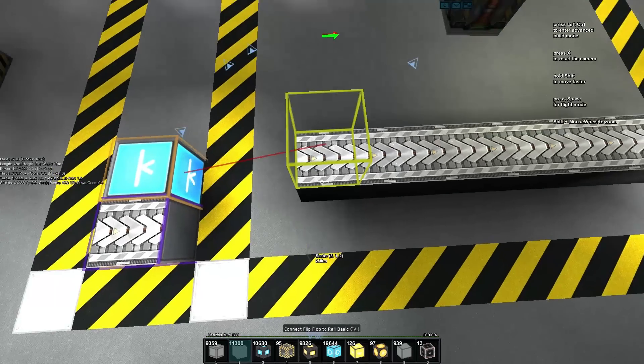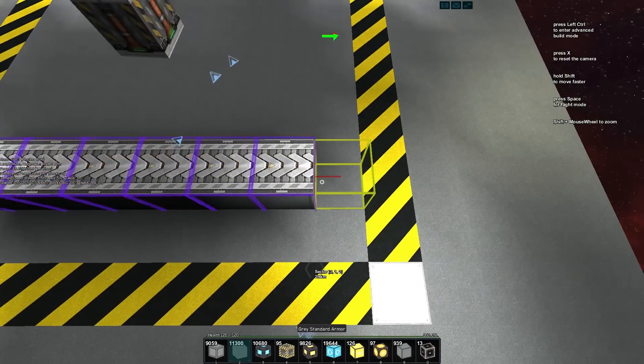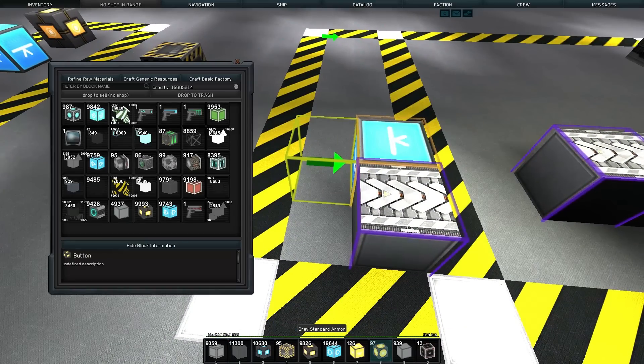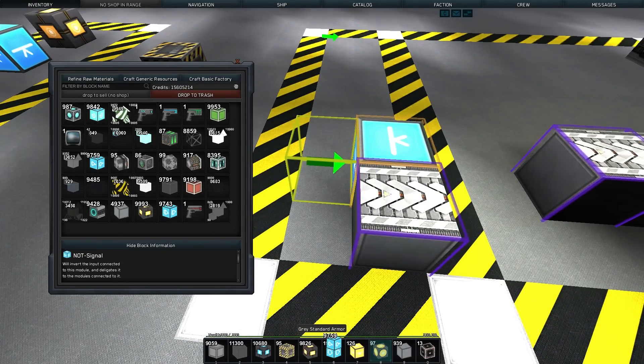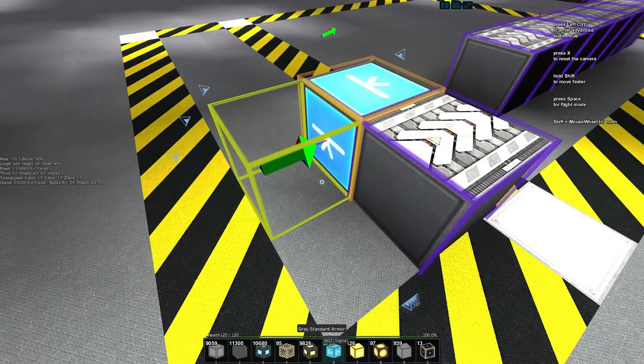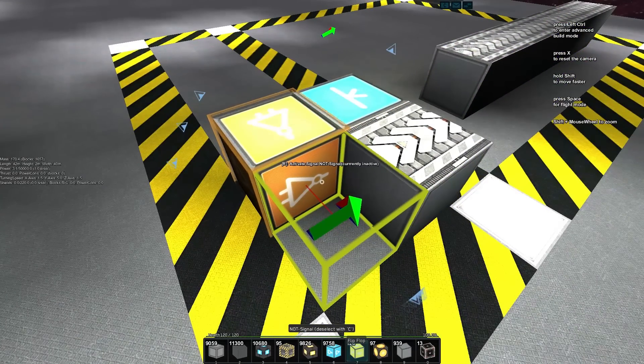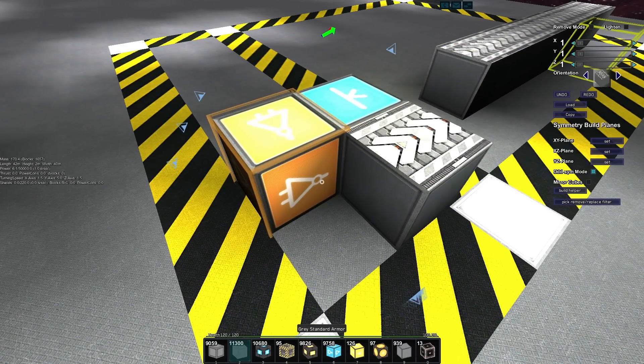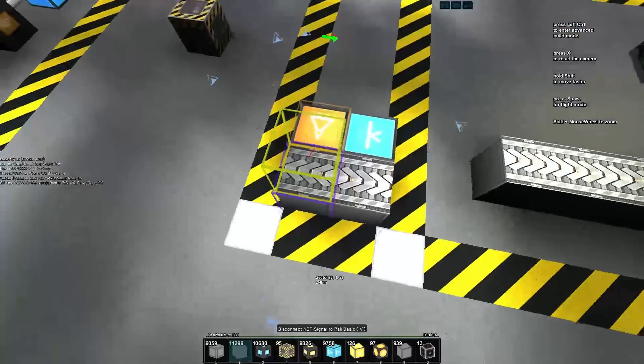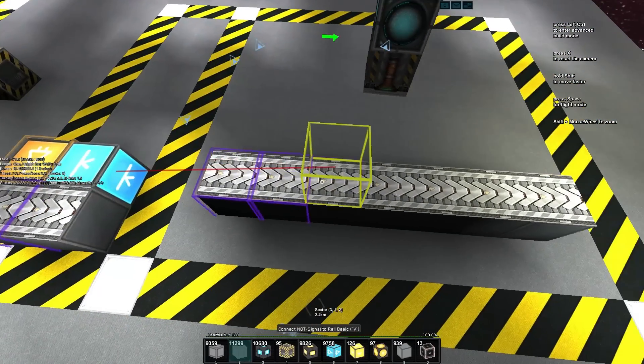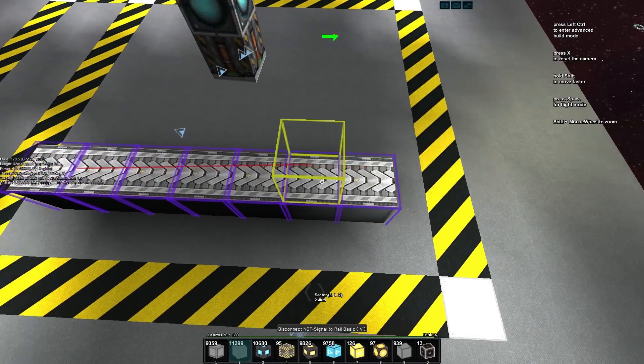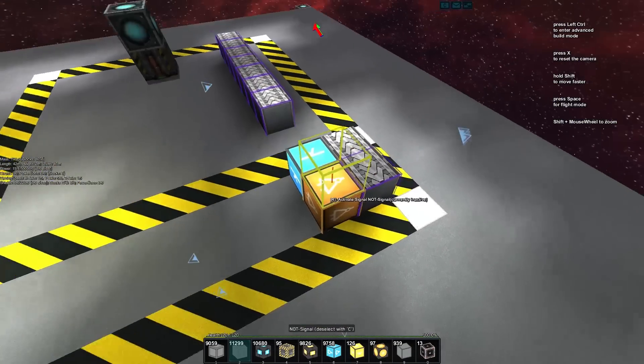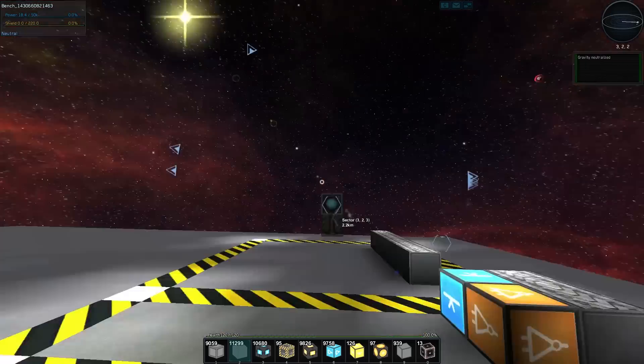Then like usual we'll grab our knot, drop it down, and with the knot we're going to select the knot and with the rail basic we're just going to put a rail down so that we go back in the opposite direction.